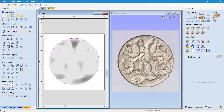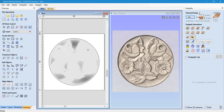We can scale that up and down. We can then place this in a job and machine it by using the roughing tool and the fine finishing tool. Depending on the scale, this is 167mm in diameter.